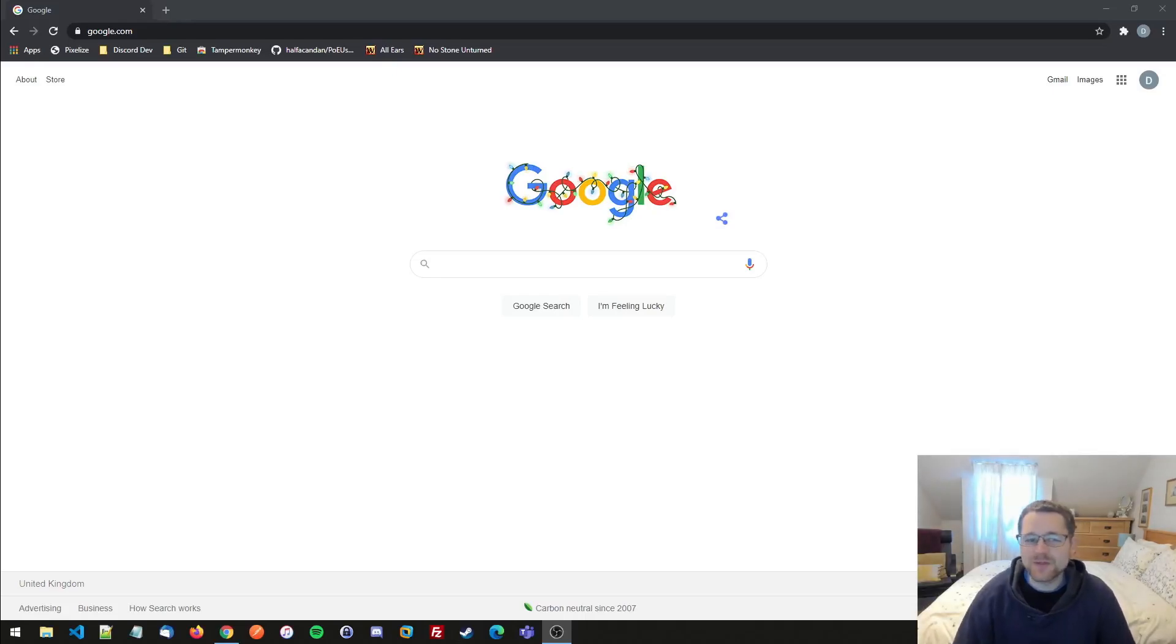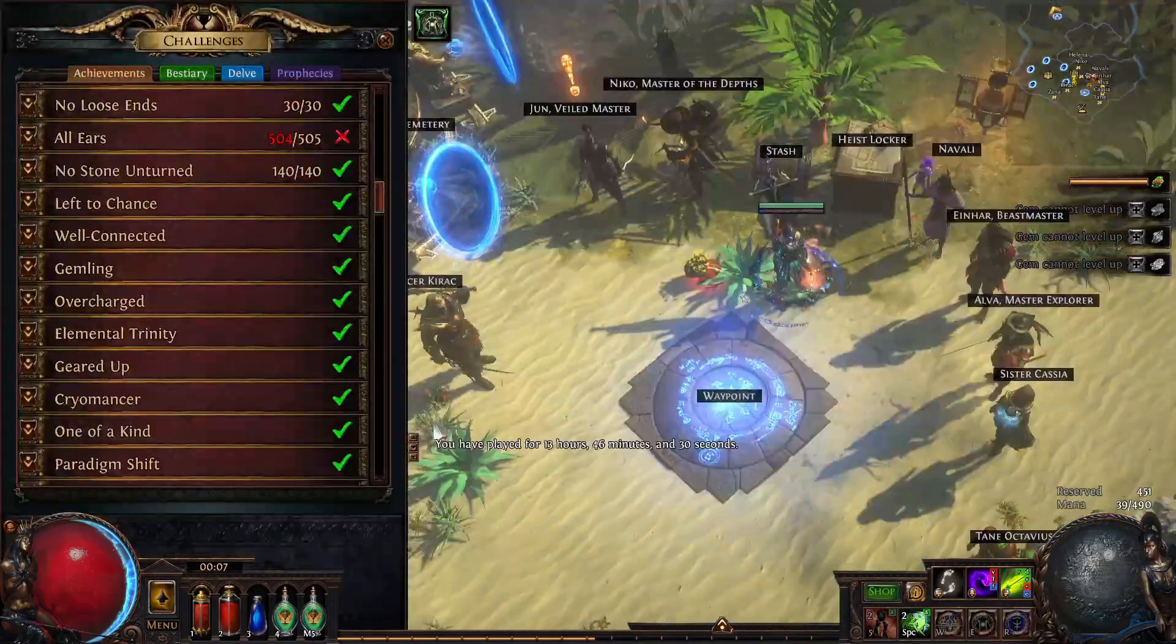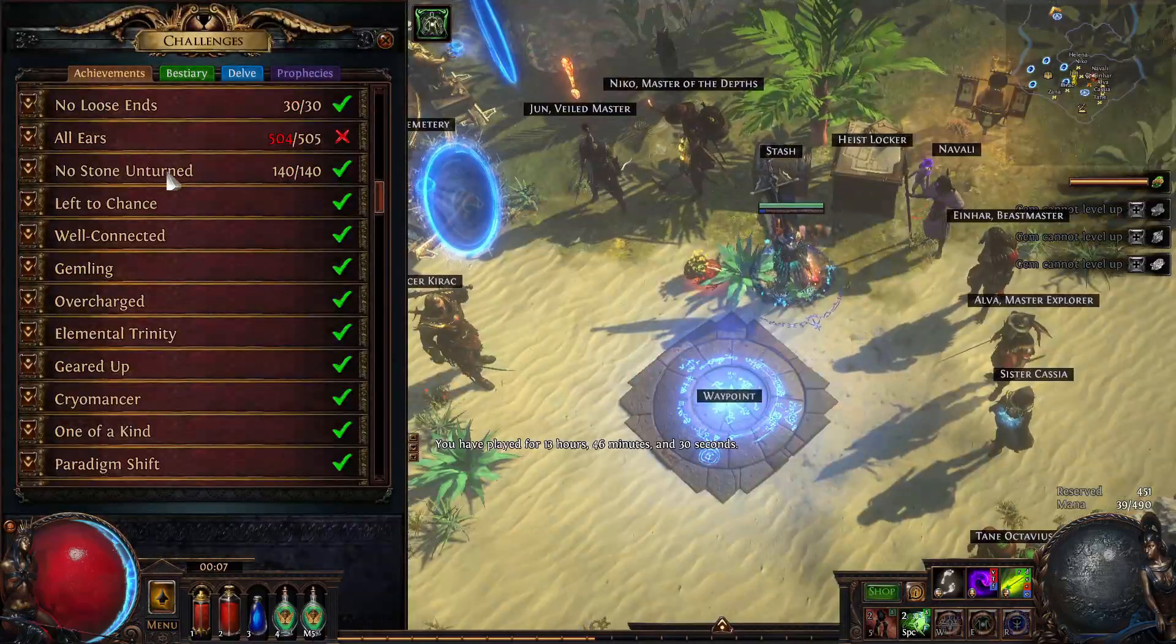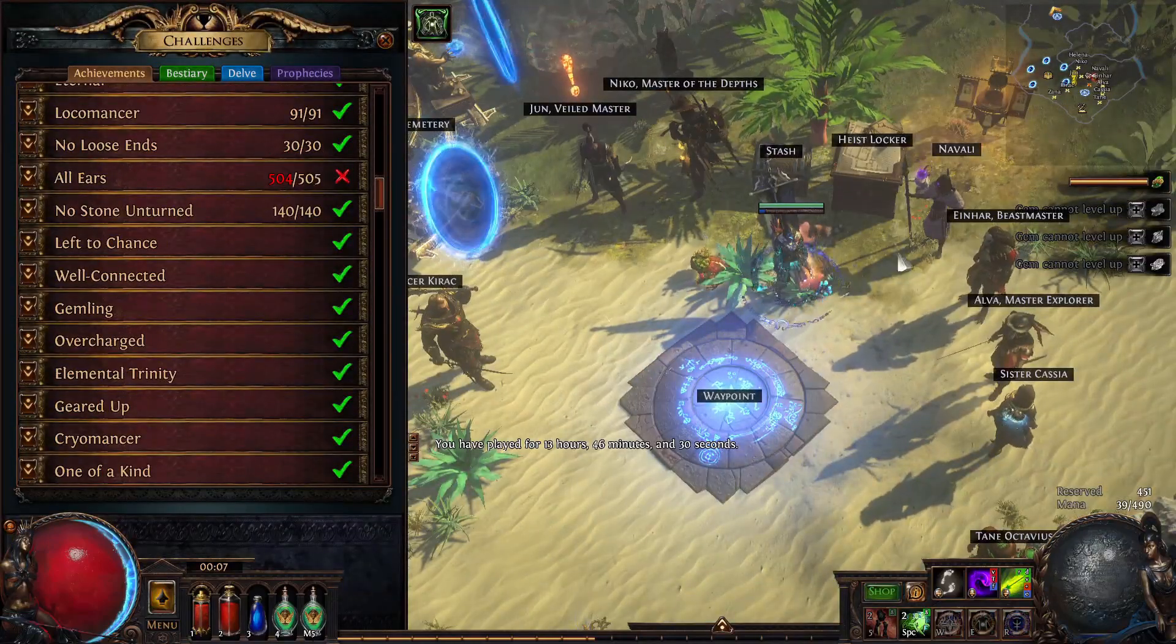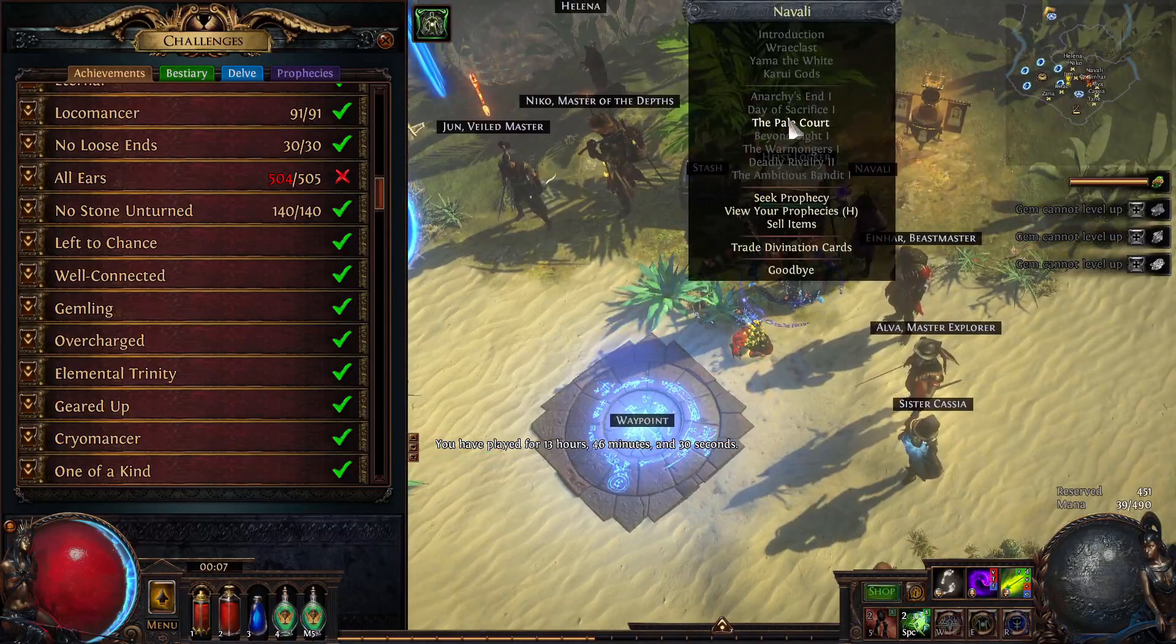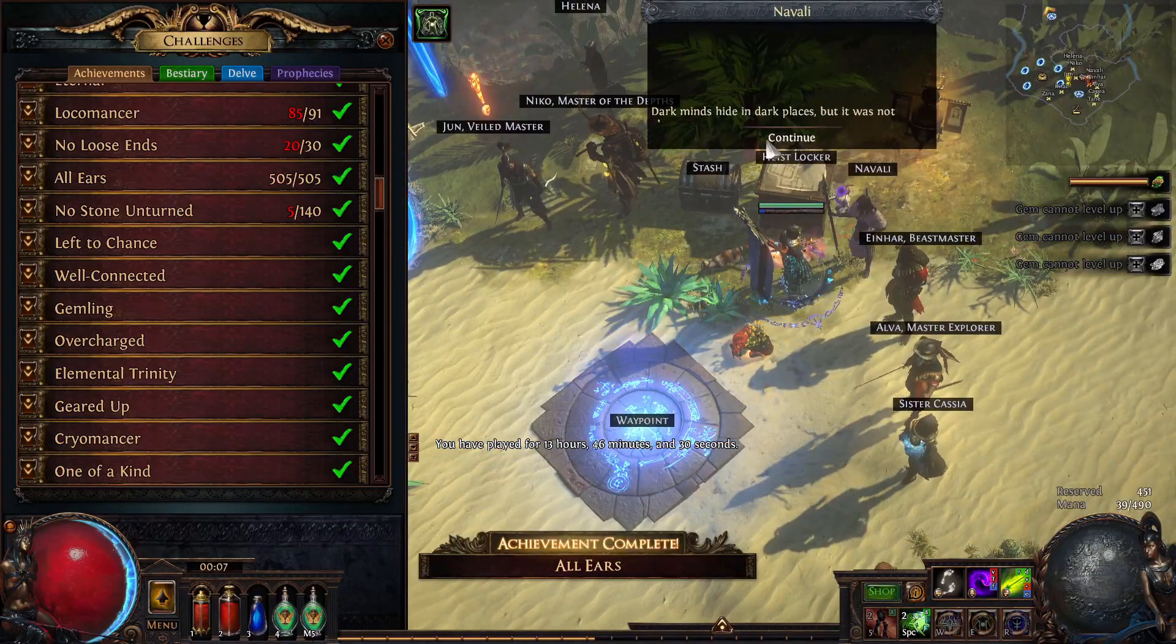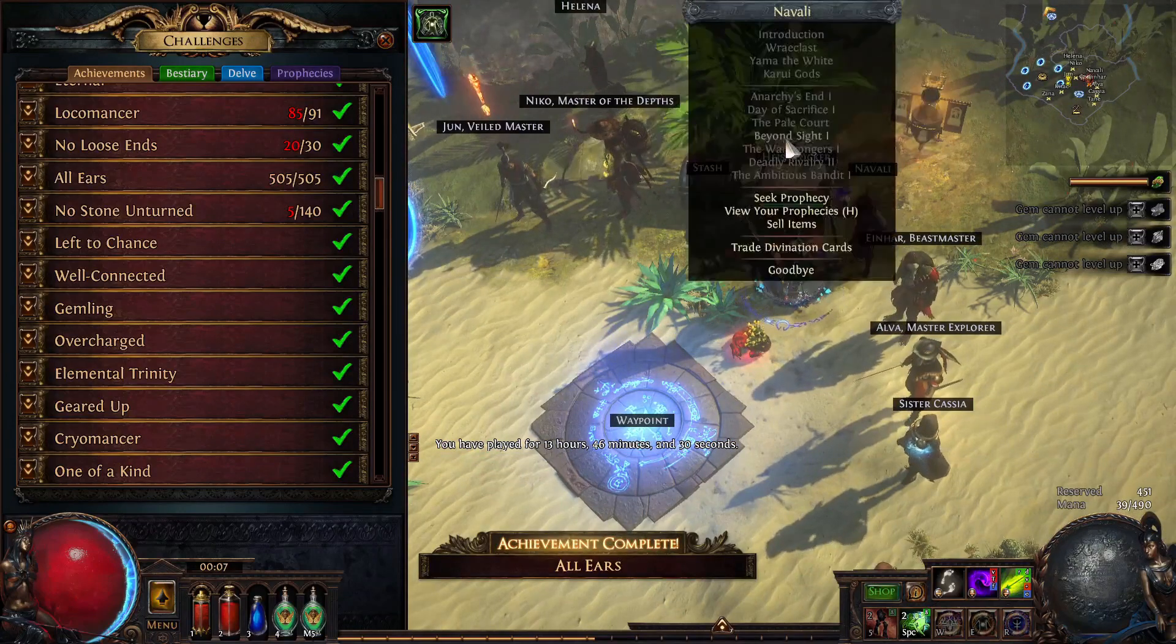Hi guys, I've made a couple of user scripts that will help you track your progress towards the All Ears and No Stone Unturned achievements on Path of Exile using the normal wiki site. I'm just going to take you through how to install those, give you a demo of how they work and go from there.